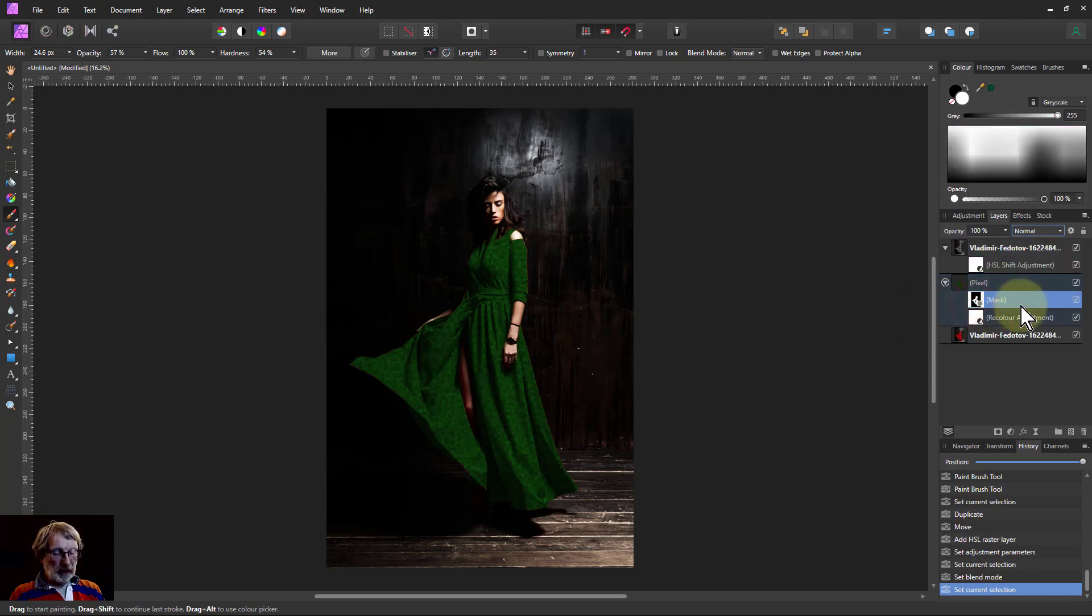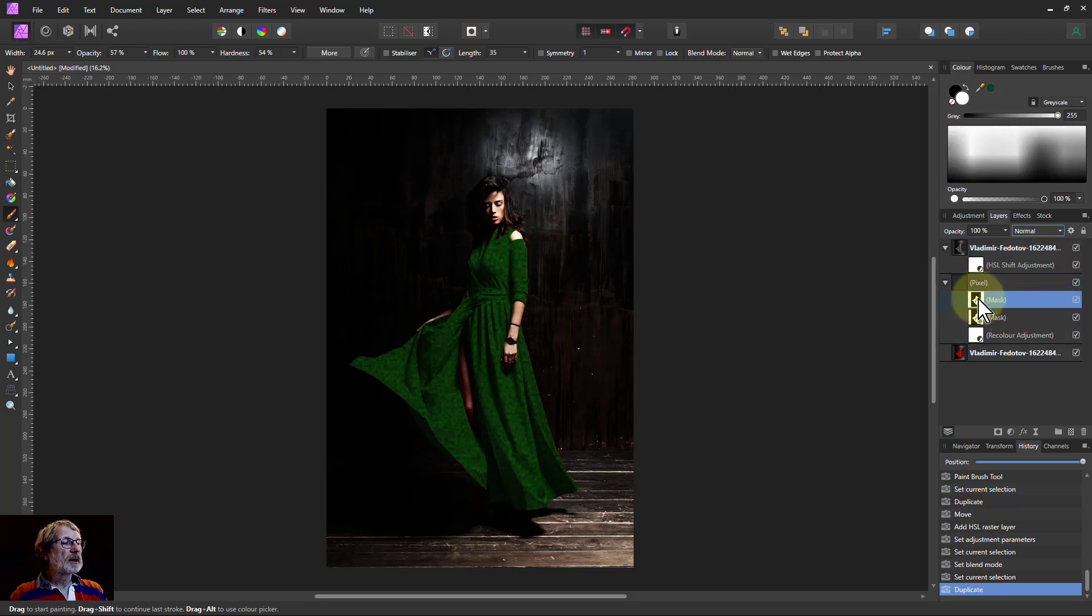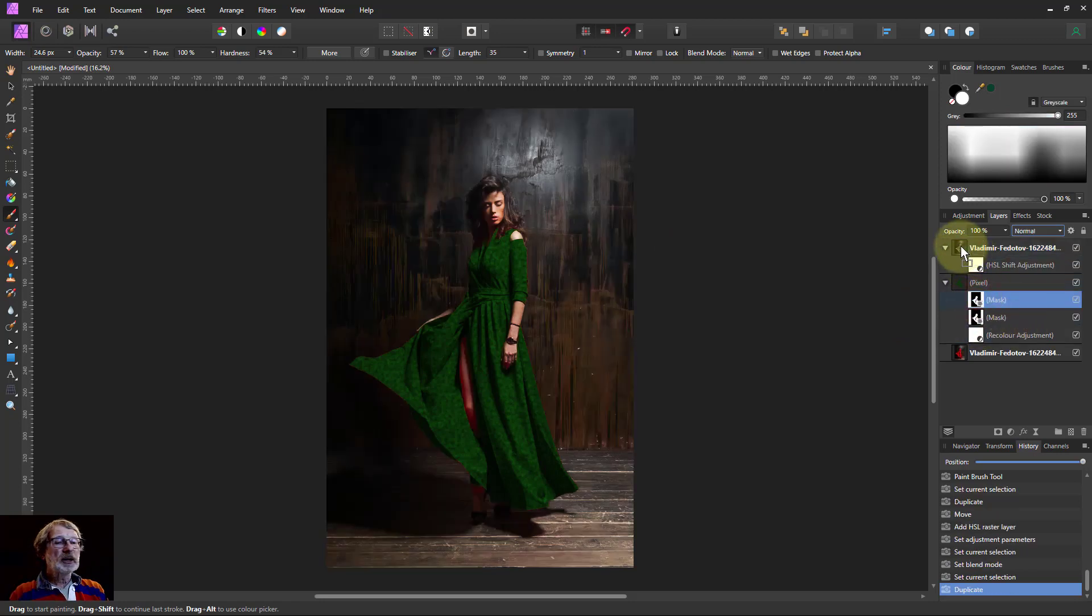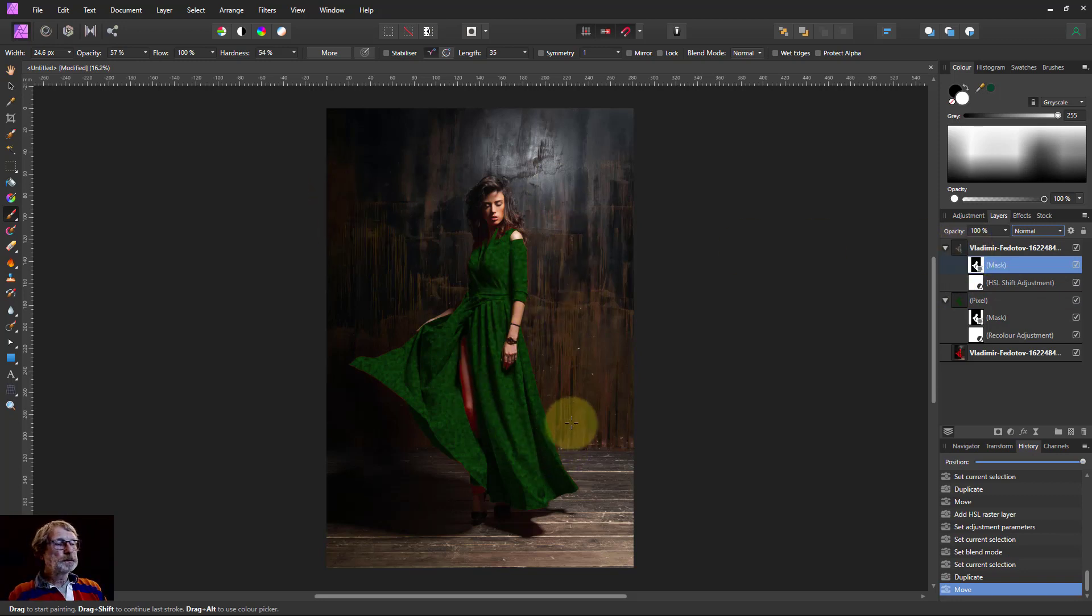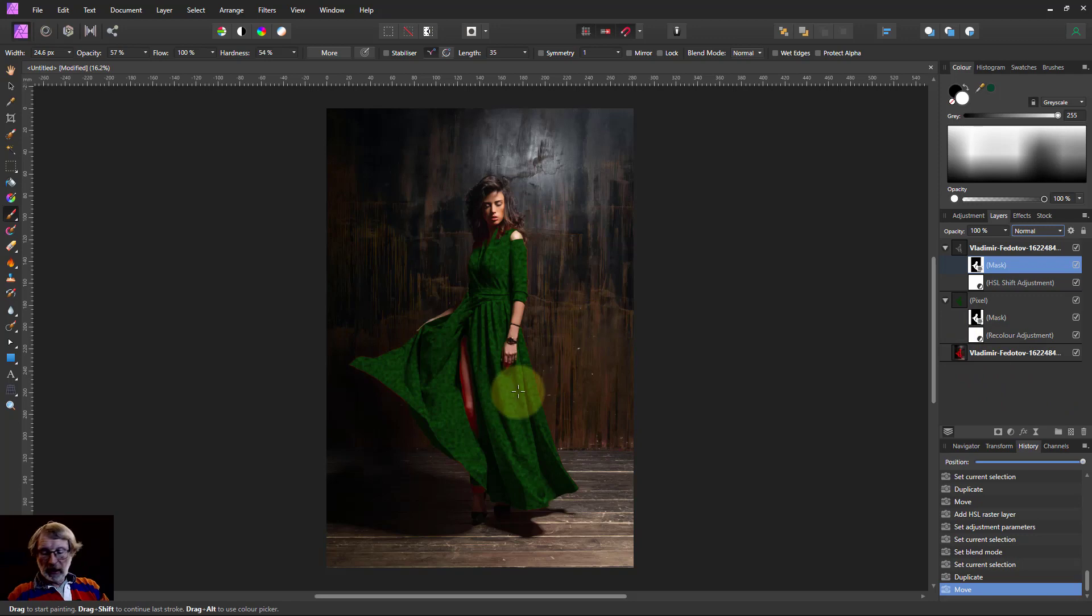So let's have another copy of the mask. Hit Control J there. Drag that up to that one up there. So there you go. That's only masked in the dress. So this is pretty good.